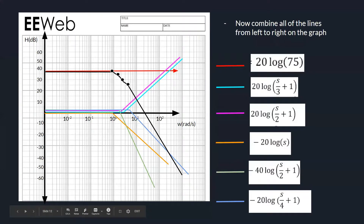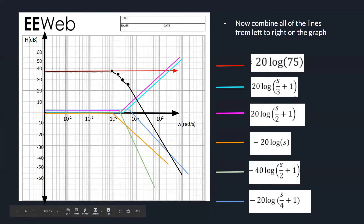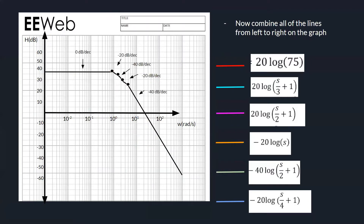To create the final Bode plot, you add all of the lines together across the whole graph. Each dot on the final line marks a frequency where the slope changes. The final Bode plot shows slopes of 0, then negative 20, negative 40, negative 20, and negative 40 dB per decade. This is a low-pass filter because it accepts all lower frequencies and attenuates higher frequencies. Thanks, and gig 'em.